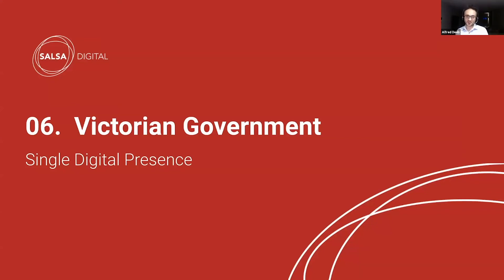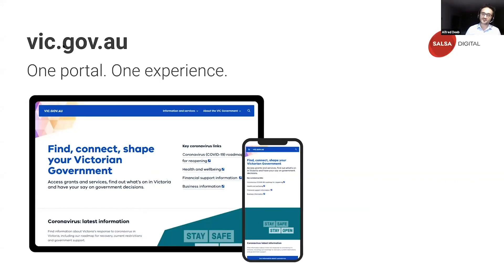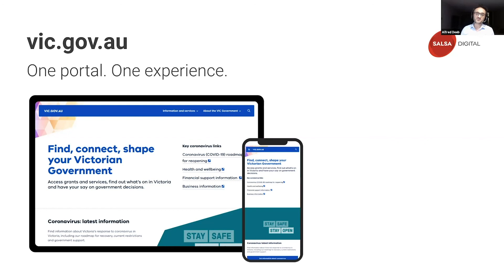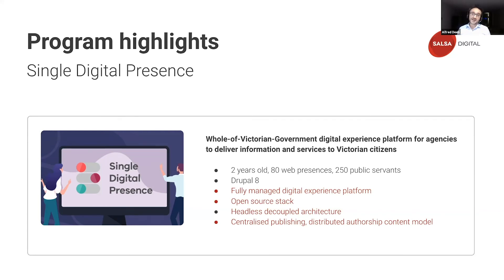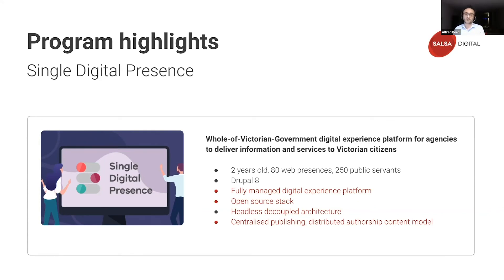On to the next state jurisdiction — the state of Victoria: the single digital presence, vic.gov.au. Again, one portal and one user experience, appropriately named the single digital presence. Highlights: the program is two years old, currently has 80 web presences serving 250 public servants, running on Drupal 8. Similar to Western Australia, it's a fully managed digital experience platform. What's unique is that it's an open source stack with a headless decoupled architecture. Similar to Western Australia, it uses a centralized publishing distributed authorship content model. Victoria offers three consumption models: vic.gov.au with a fully managed platform and user experience; sites with a separate domain but with the Victorian brand; and an independent model for statutory and regulatory agencies that need legal separation, with their own Drupal distribution and domain URL.